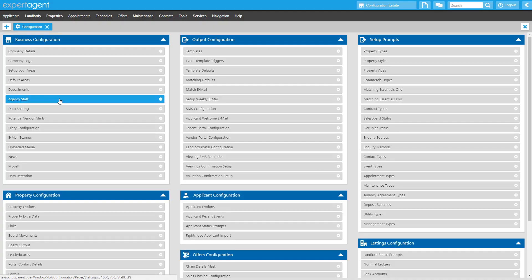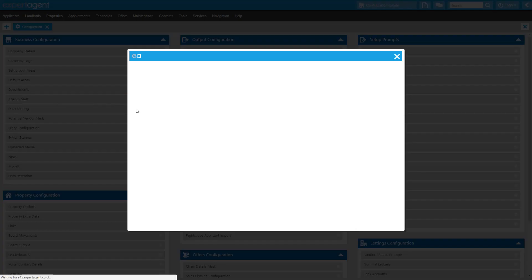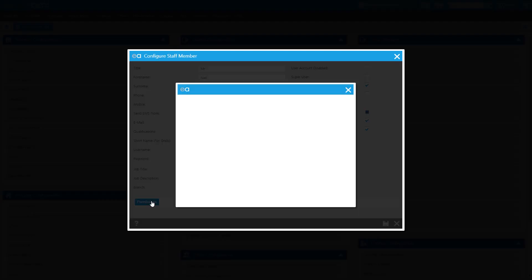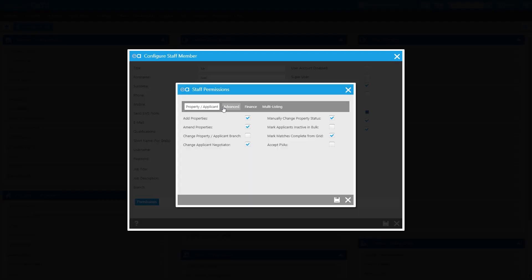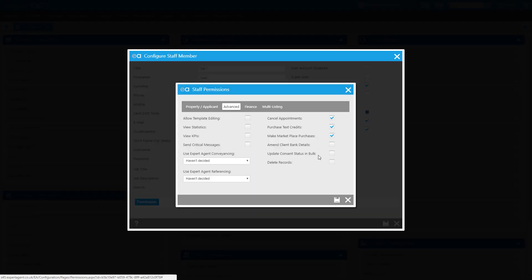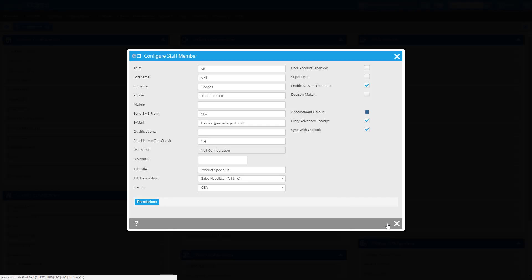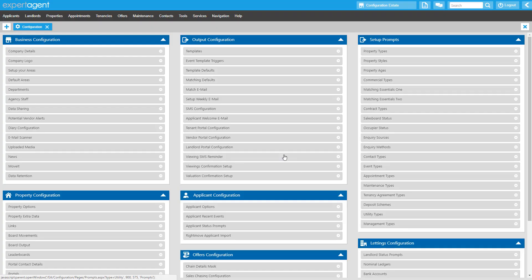Clicking into Agency Staff, you need to think about individual members of your team and what permissions they should have. Under the Advanced tab, you'll see a permission allowing to bulk update consent and one to delete records. Choose appropriately for every member of staff in your office.